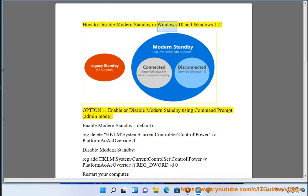How to Disable Modern Standby in Windows 10 and Windows 11. Option 1: Enable or Disable Modern Standby using Command Prompt.